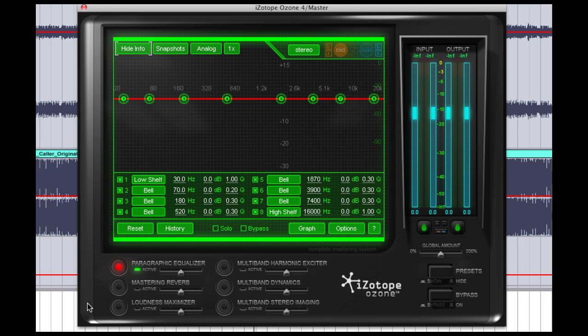Ozone has a very powerful and useful tool built right into it called a matching EQ. What a matching EQ does is it scans a file and copies the EQing pattern of that track so you can apply it to your own. So if you have a source file, a reference track, that you like the sound of, you can basically mimic the EQ curve using Ozone's matching EQ.